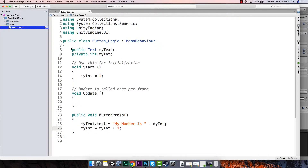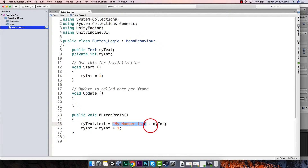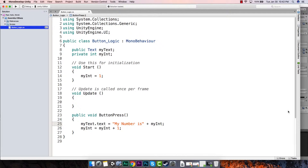Let's look at the code. I have a myText object from Text, I have an integer, I've set the integer equal to one when the program first fires up, and then every time the button's pressed I've set the text part of my text to 'my number is' and we add on that integer. You might be asking why we have this space — let me show you if we delete this space, file save all.